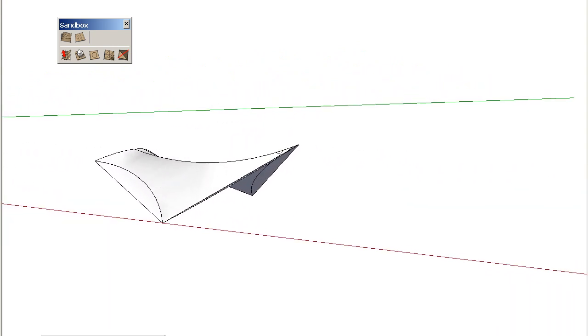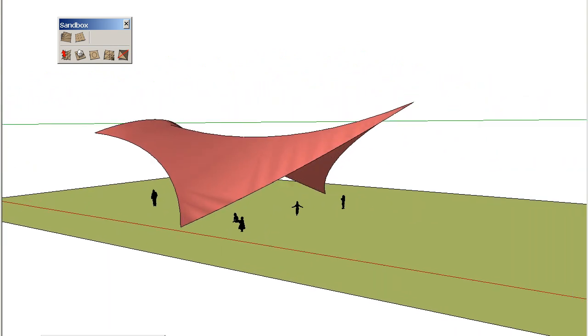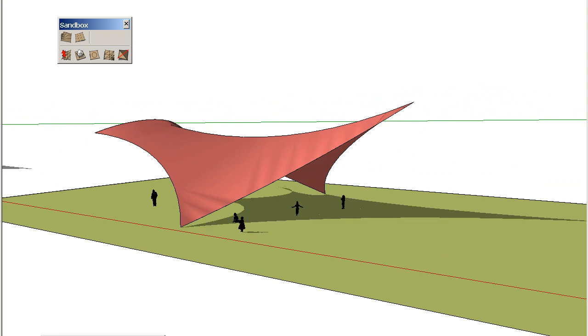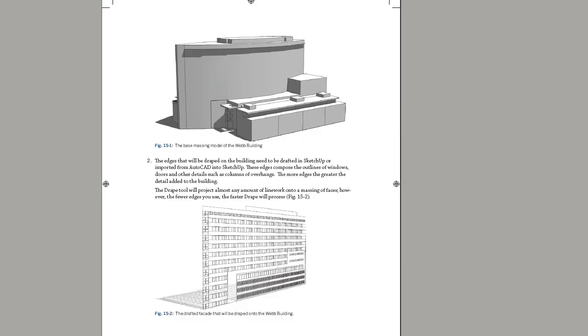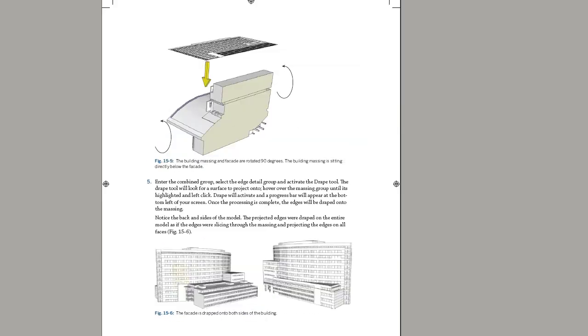You will learn advanced concepts like how to generate complex organic shapes and forms, and discover how to apply the sandbox tools to create architecture.